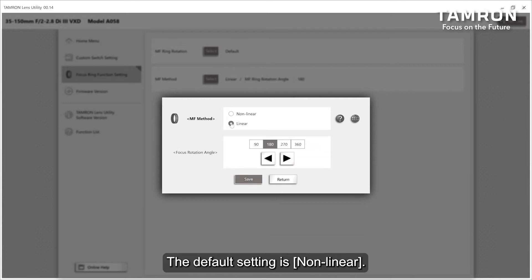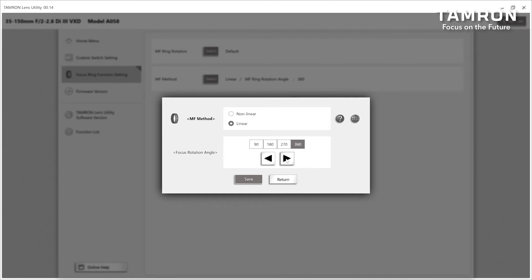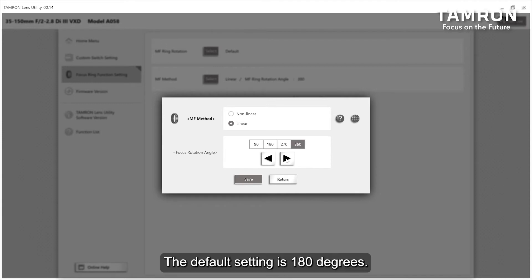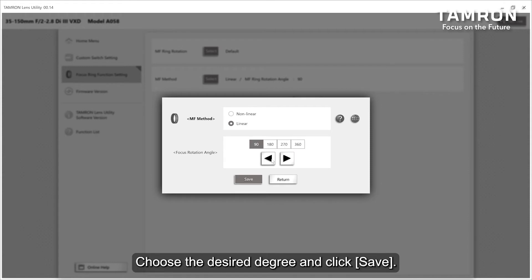The default setting is non-linear. When selecting linear, you can adjust the rotational angle. The default setting is 180 degrees. Choose the desired degree and click save.